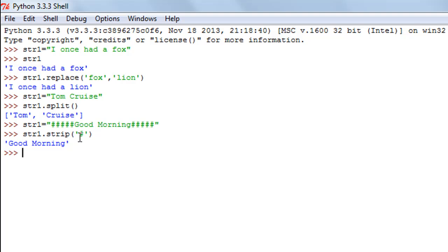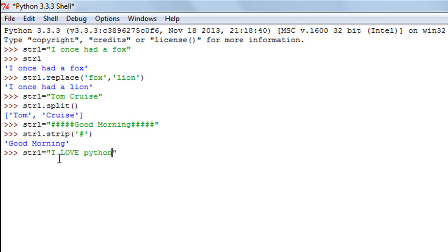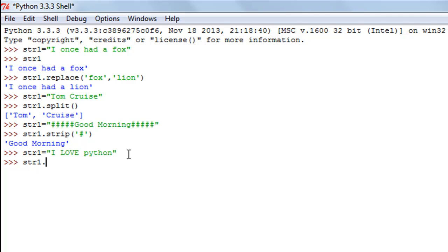The next method is the swapcase method — a very simple method. It converts lowercase characters to uppercase and vice versa. I'll change the value of str1 to 'I LOVE python', where 'I' is uppercase, 'LOVE' is all uppercase, and 'python' is all lowercase. I'll press enter to create the string object, then type str1.swapcase() — no arguments needed.